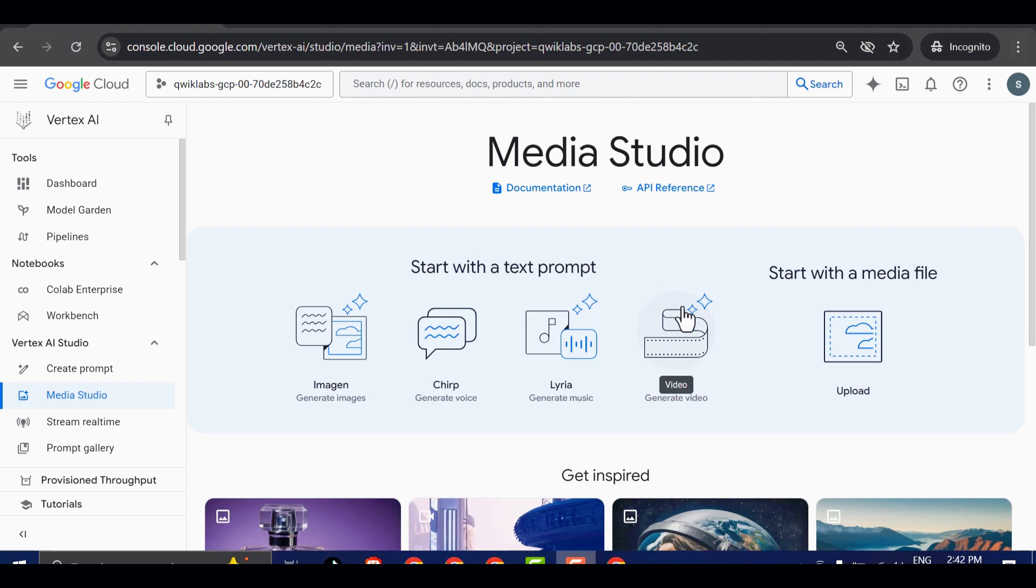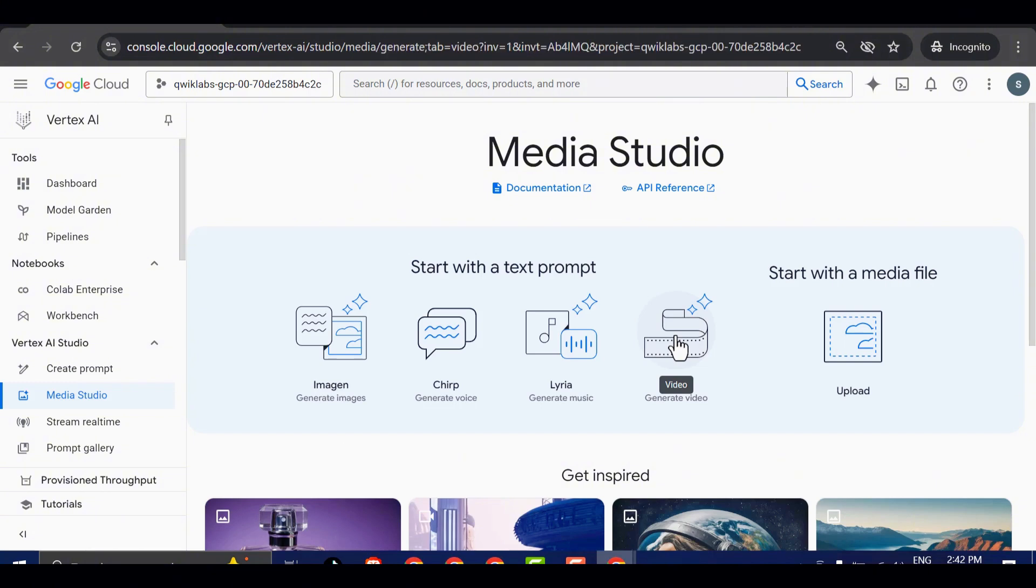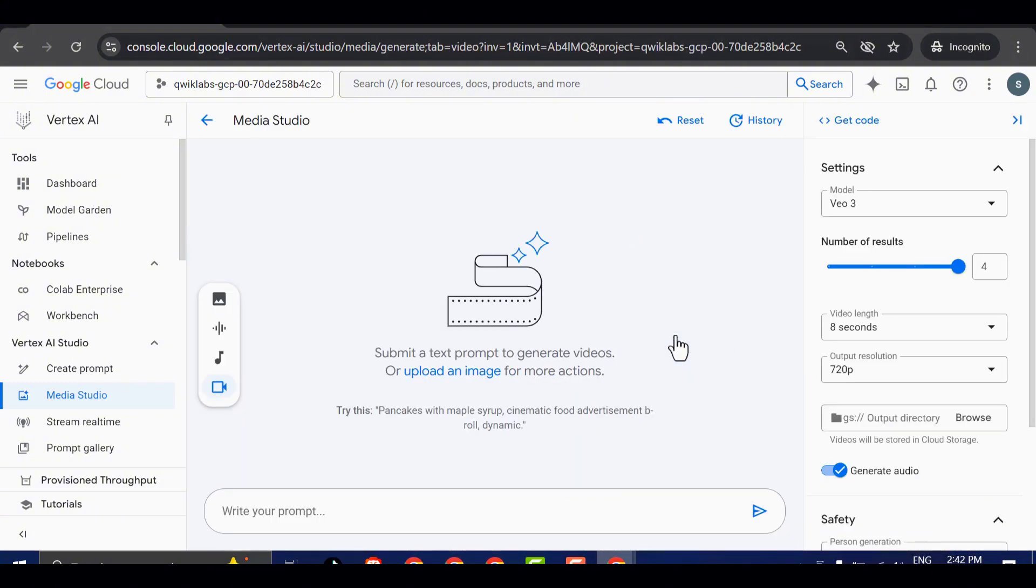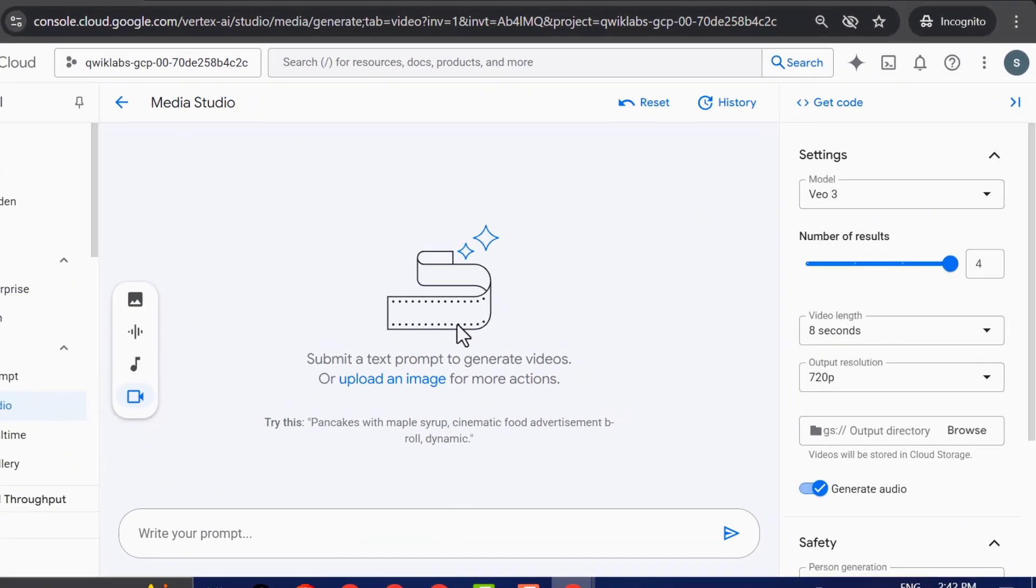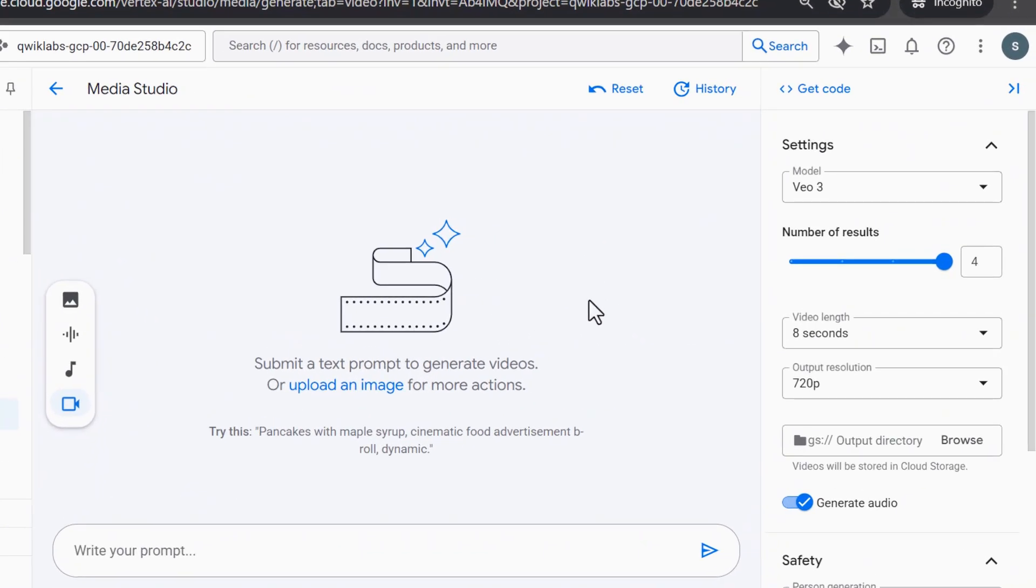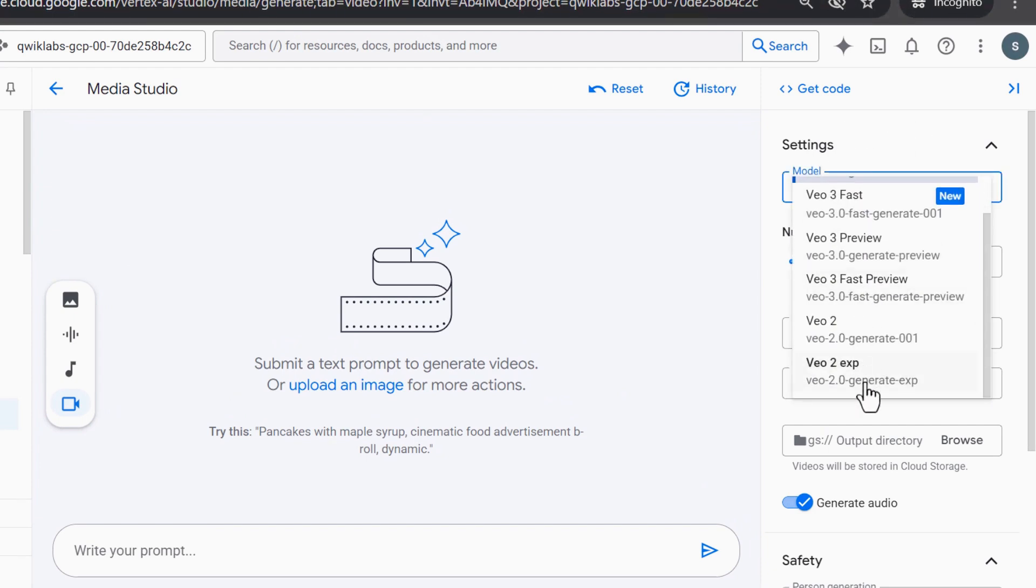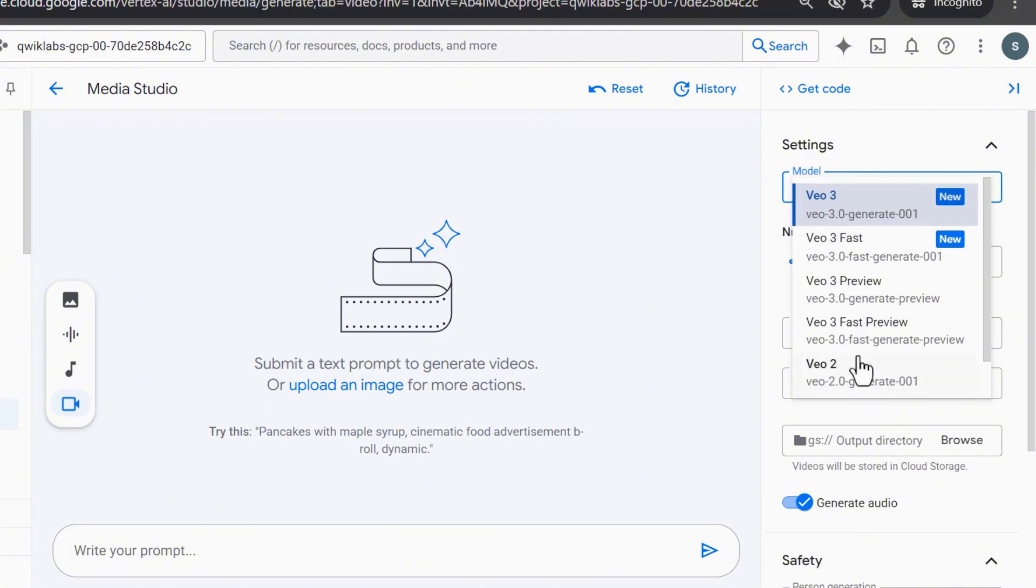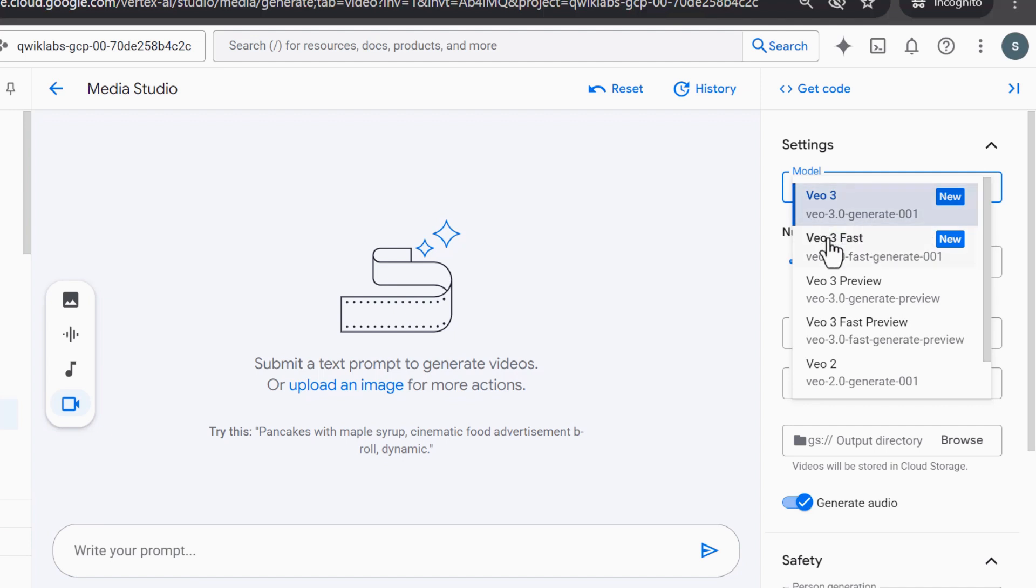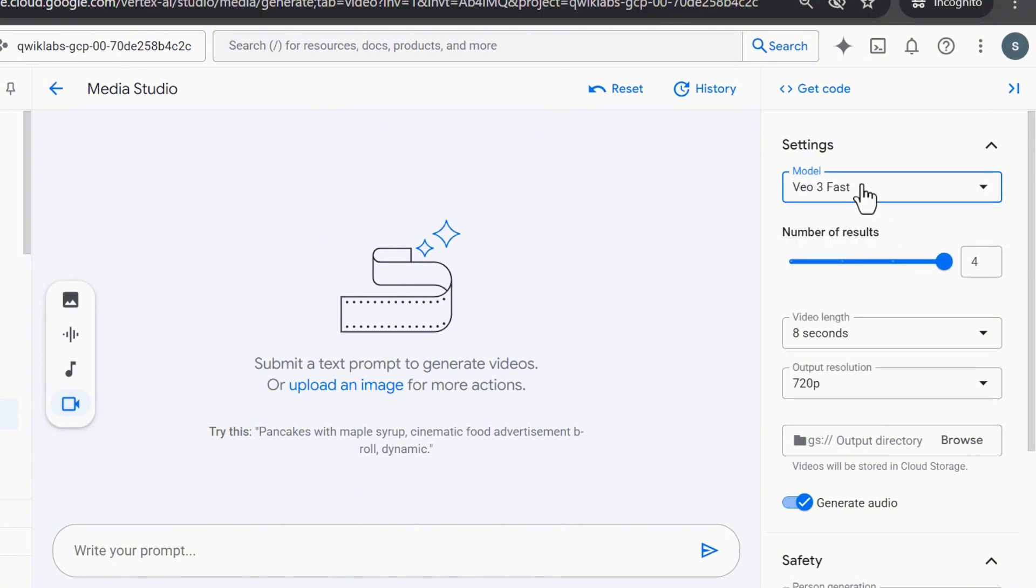Now that we're inside Media Studio, I'm going to go ahead and select the VEO option. This will bring us to the full VEO interface, and this is where all the magic happens. You'll see a list of available VEO models, and it's important to note that the ones marked with a new tag are the models that currently work best. For this tutorial, I'll be selecting the VEO 3-FAST model, which offers great speed without compromising too much on quality.